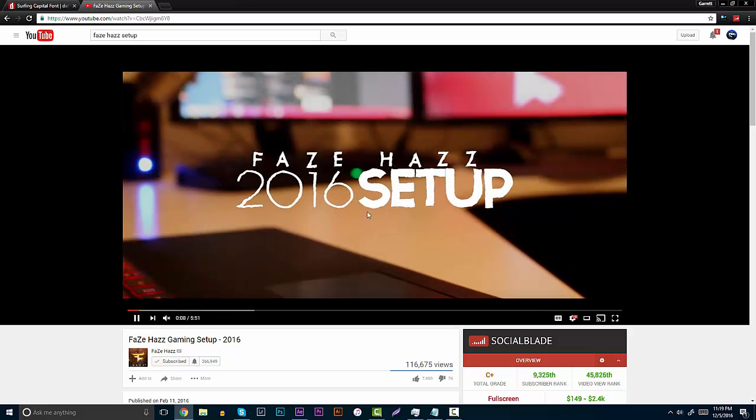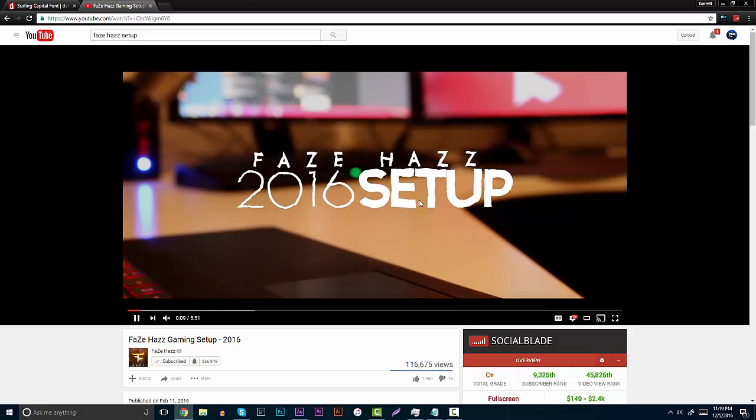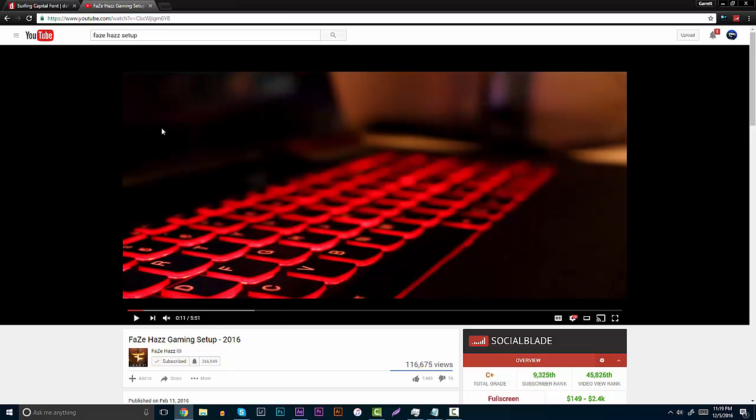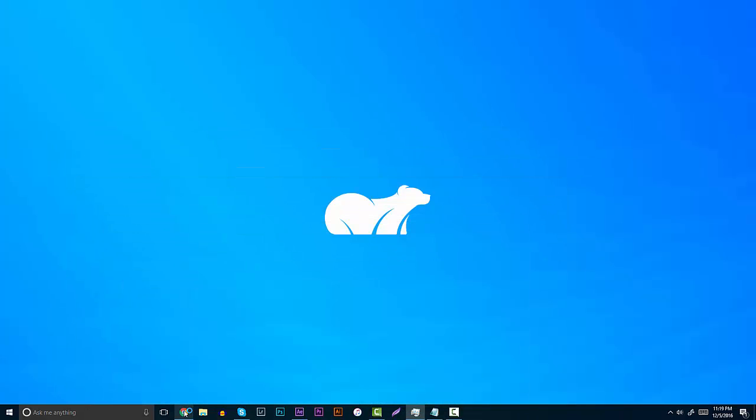If you guys have ever heard of FaZeHaz, he did a gaming setup a couple months back. He had this cool kind of scribble text that popped up in the front, just like this, that kind of had a distorted feel to it. I personally thought it was one of the coolest things I've ever seen. A lot of people in vlogs started doing it, so I'm going to make a tutorial on it. Shout out to BakerTuts for making the preset that we're going to be using in today's tutorial.